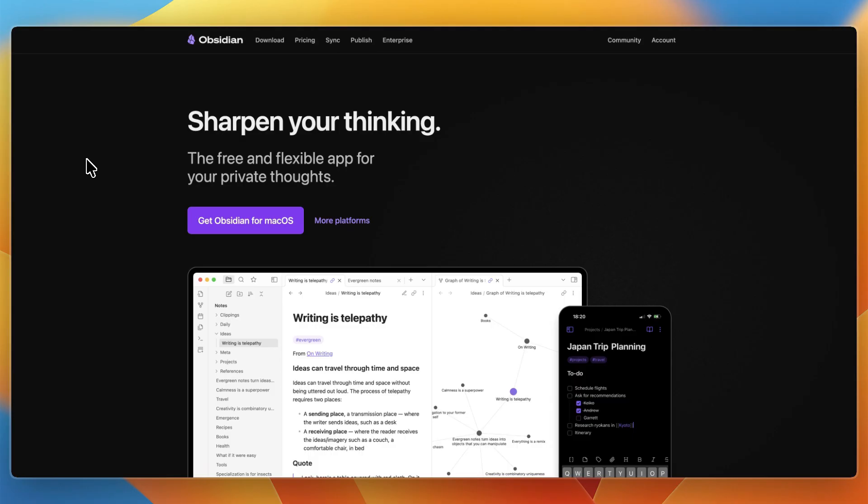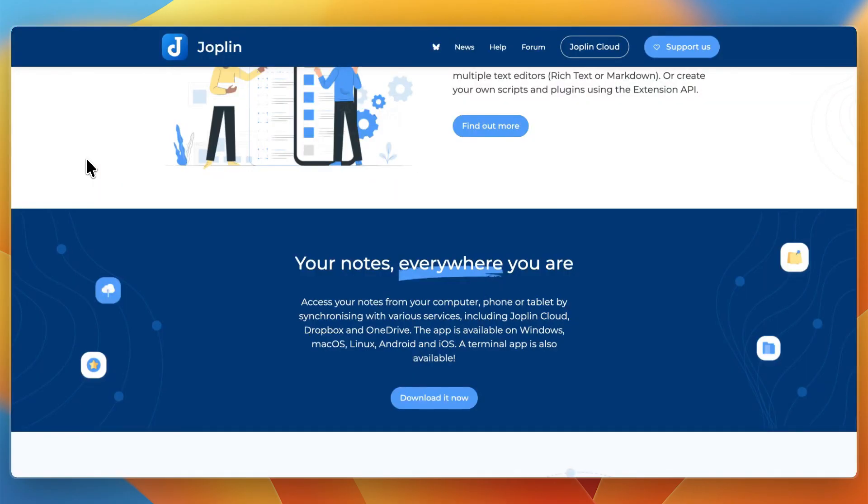Now, if I had to pick a default winner, I would say that it would be Obsidian for someone who expects to grow with their notes and wants the possibility of a powerful second brain. But for someone who wants straightforward notes, plus tasks, with encryption, Joplin might feel less overwhelming and more dependable.